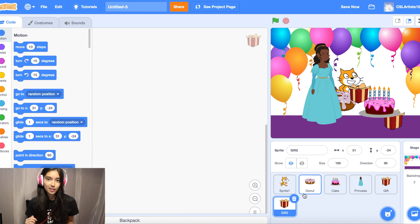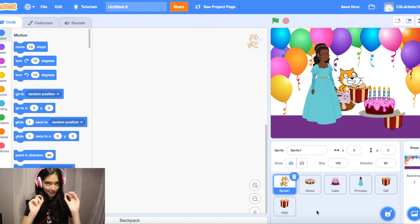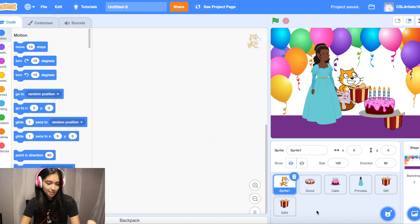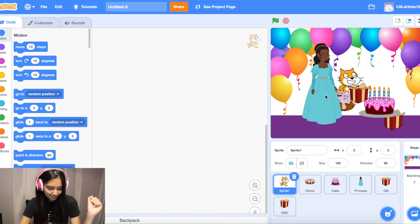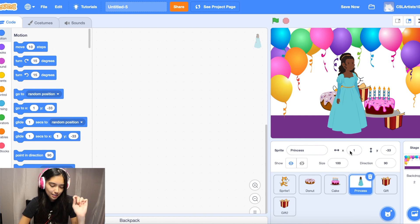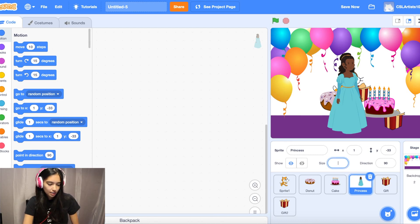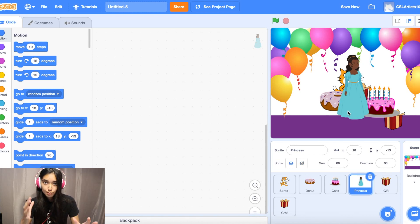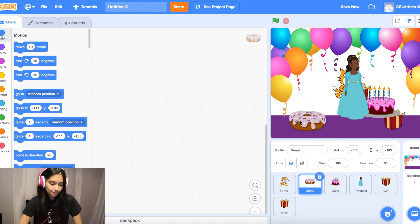Take the next 30 seconds to a minute to choose your sprites. Once you've chosen your sprites, we're going to position them on the birthday card, because right now they're all jumbled up in the middle. My princess is a little big, so I'll size her down. You should see a size text box right above the sprites — delete 100 and change it to 80. Take the next 30 seconds to position your sprites and change sizes accordingly.